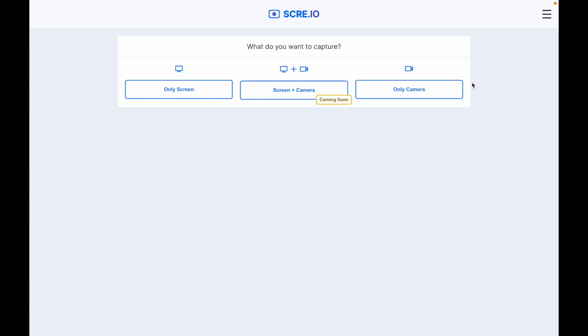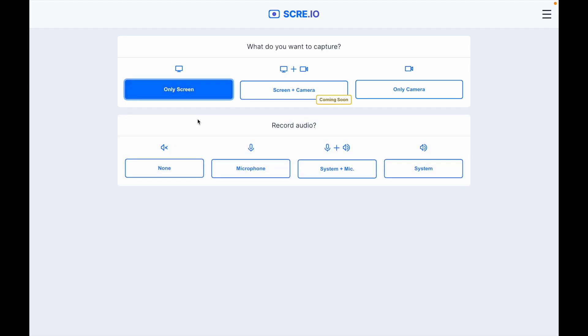I will open the screen recorder. There are three options for the extension: there is only screen, there is screen camera, and only camera. I will press the screen recorder.